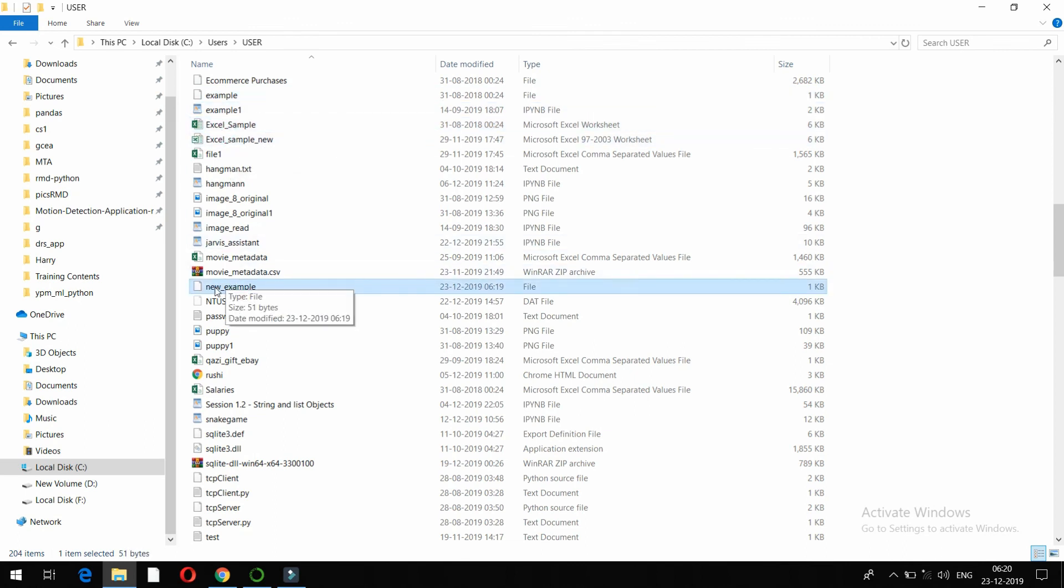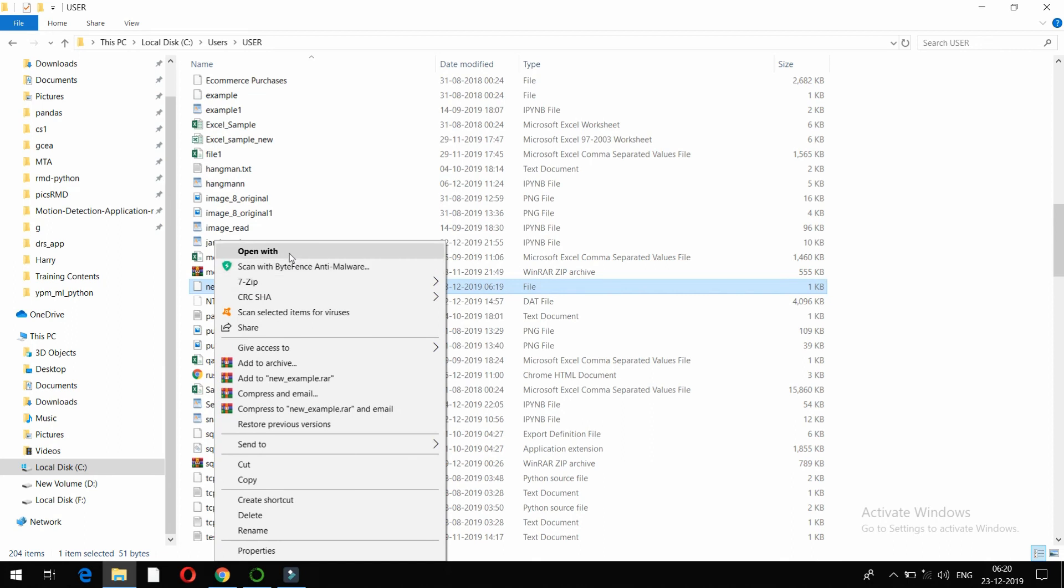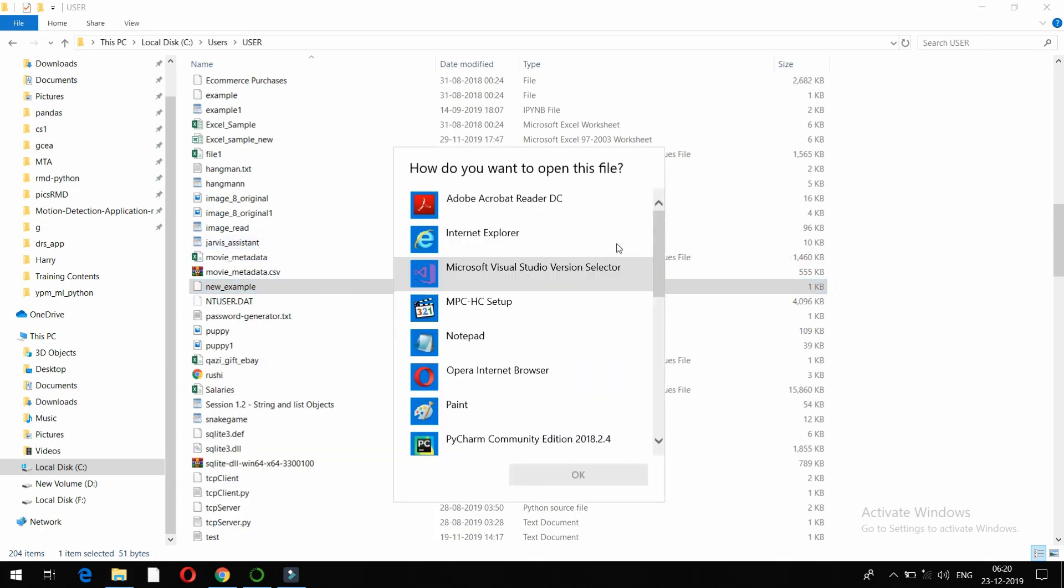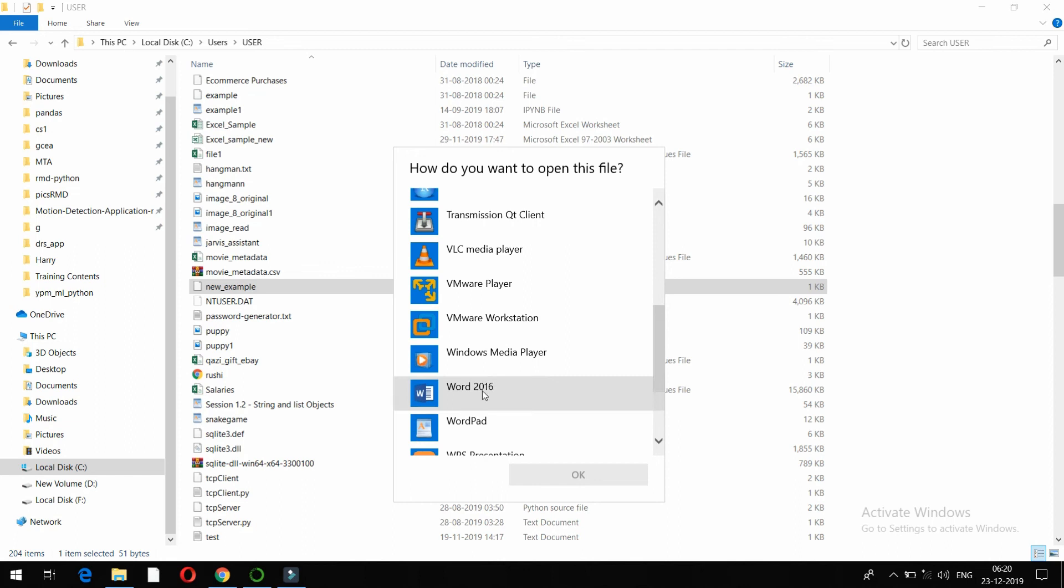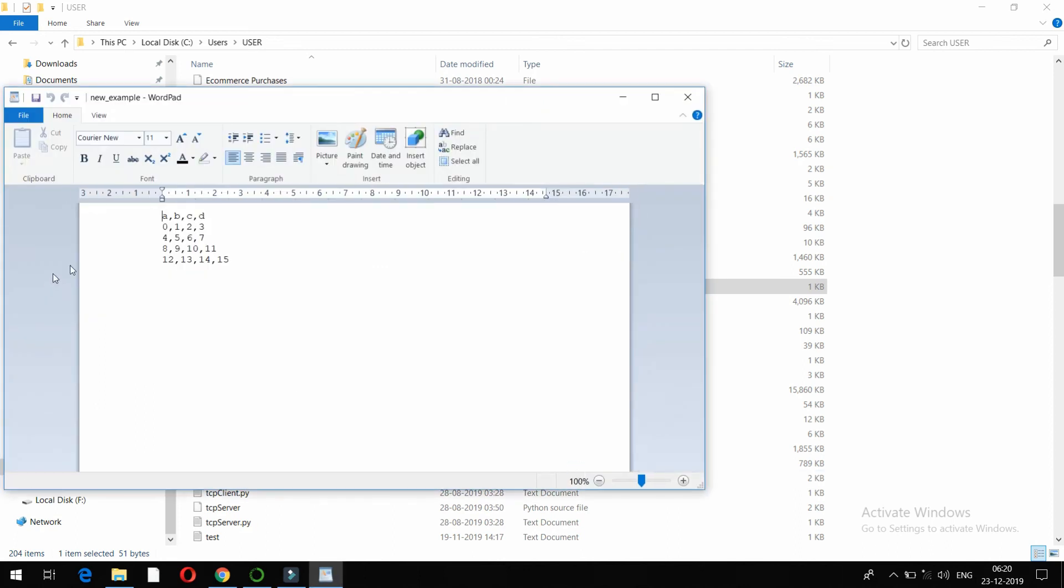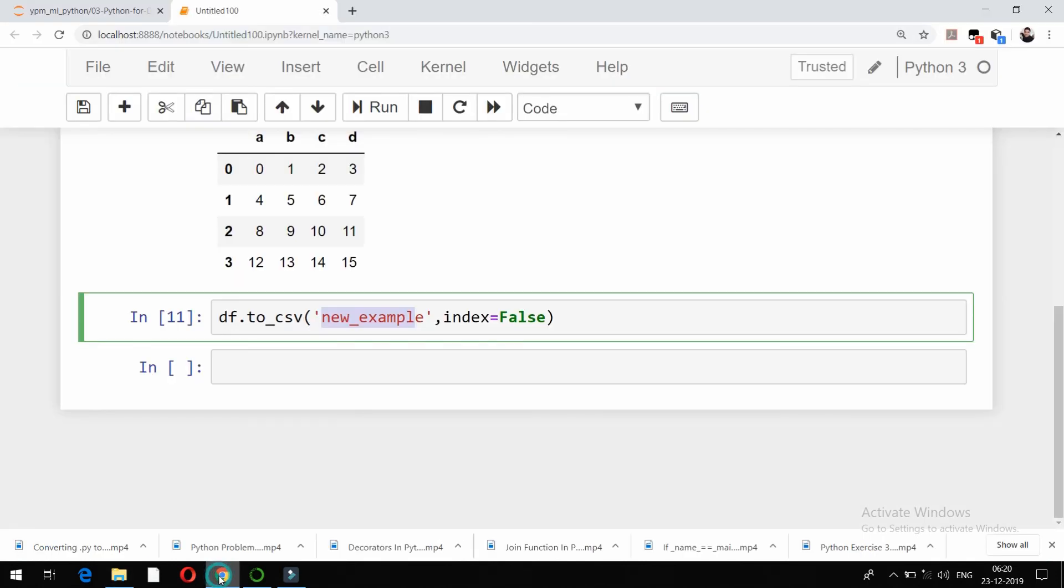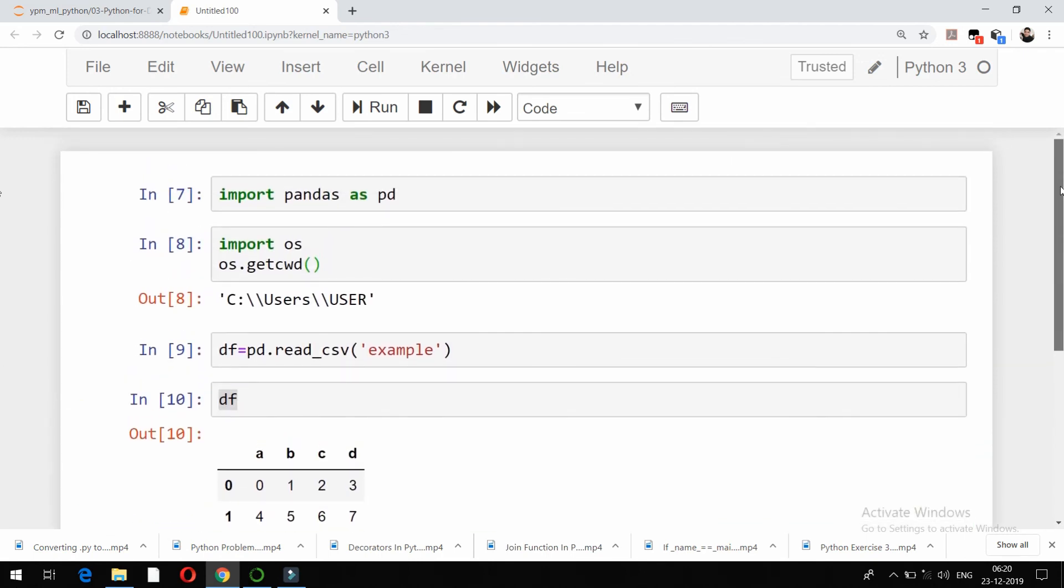Yeah, it's created. And if I try to open it, for example if I open it with wordpad, you can see the same data is there in new_example. So this is how friends you can read a CSV file, that is import CSV file, and export CSV file using pandas package in Python.